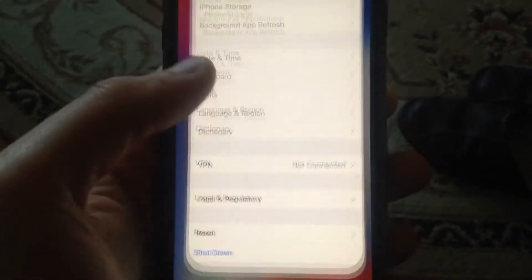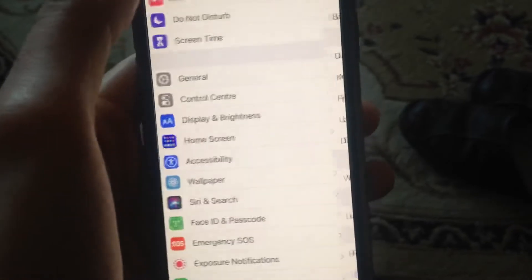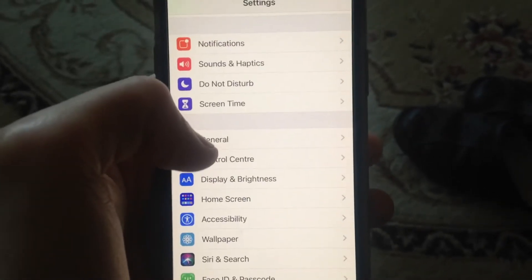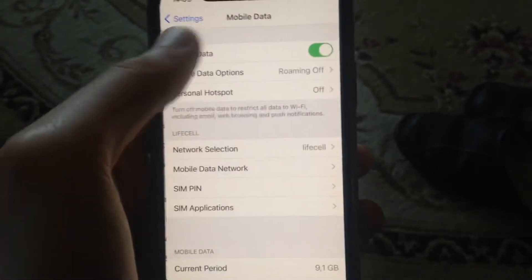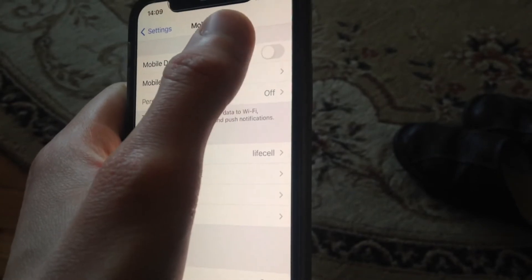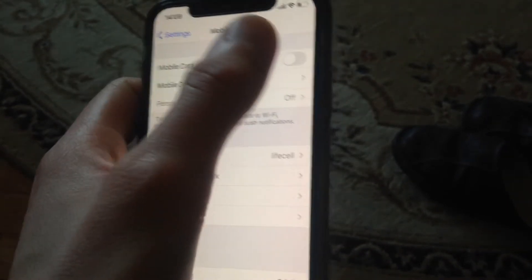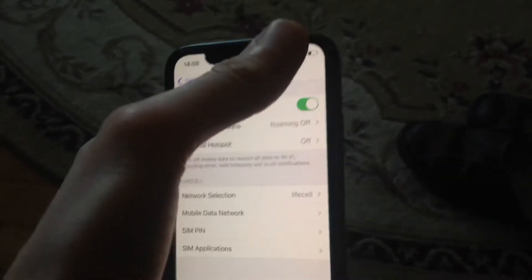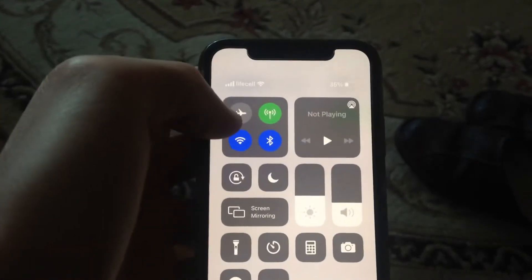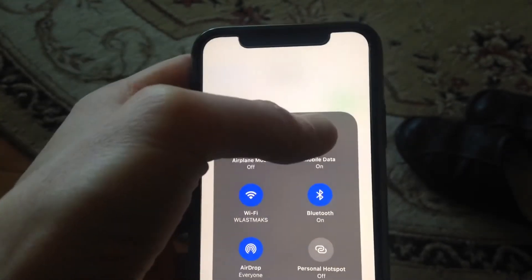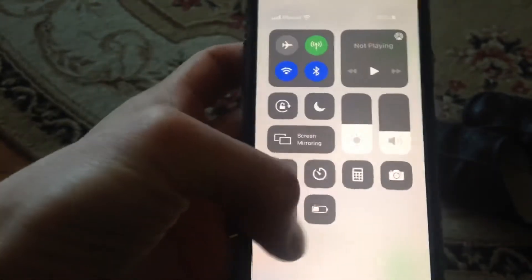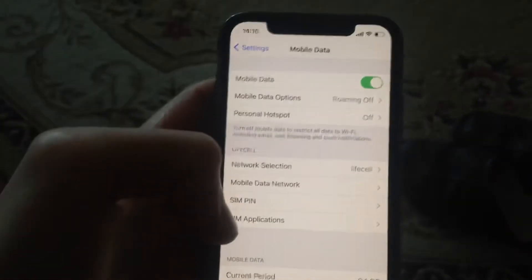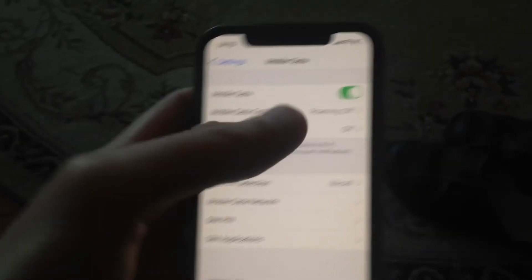Open the Settings app, find Mobile Data or Cellular Data, and tap on it. Try turning it off, wait a few seconds, then turn it on again. You can also do this by swiping up to the Control Center and toggling mobile data on and off — two different ways you can try.